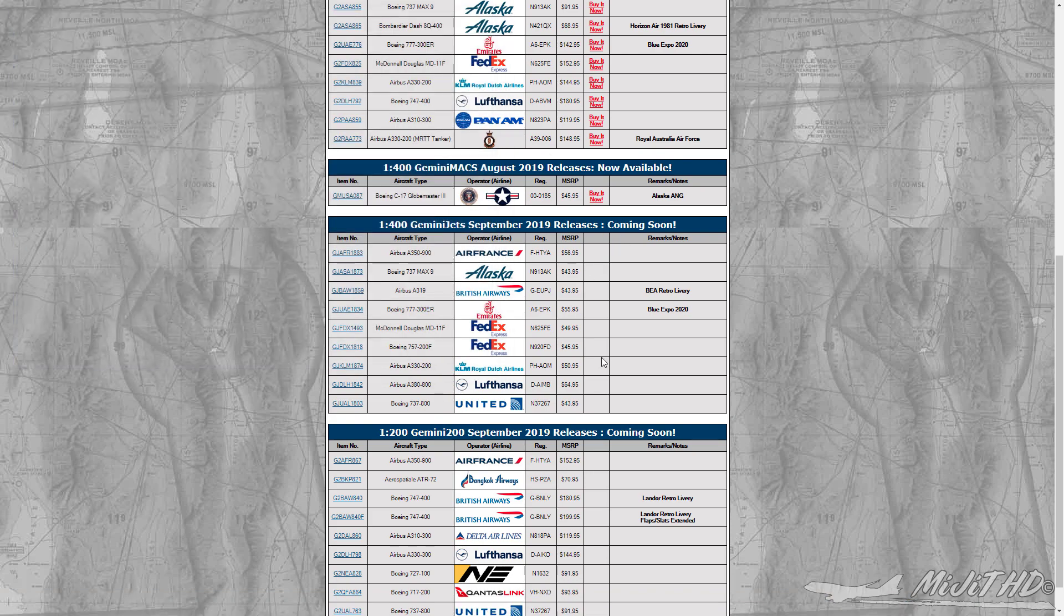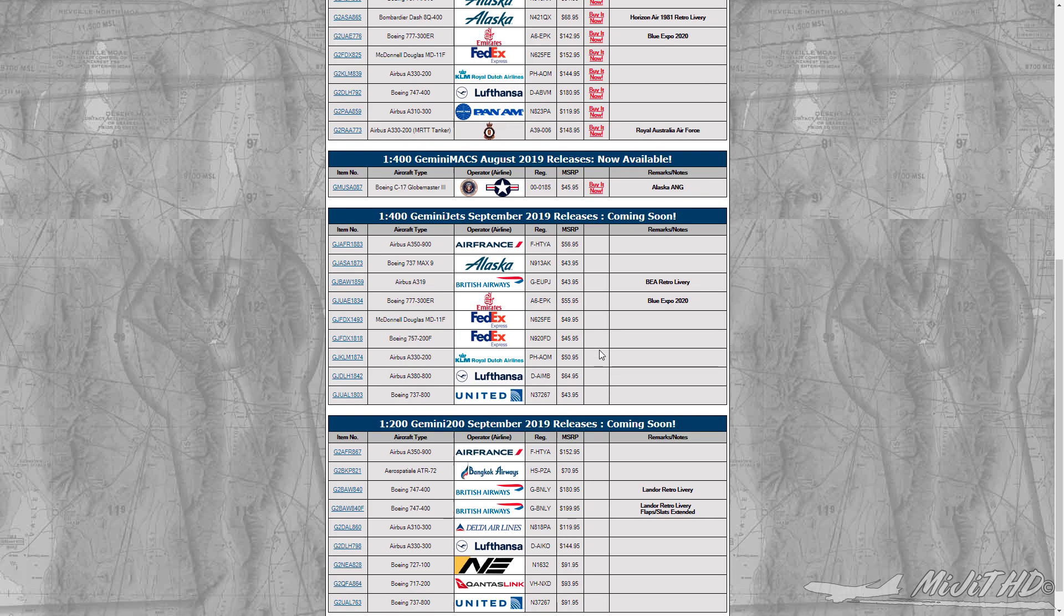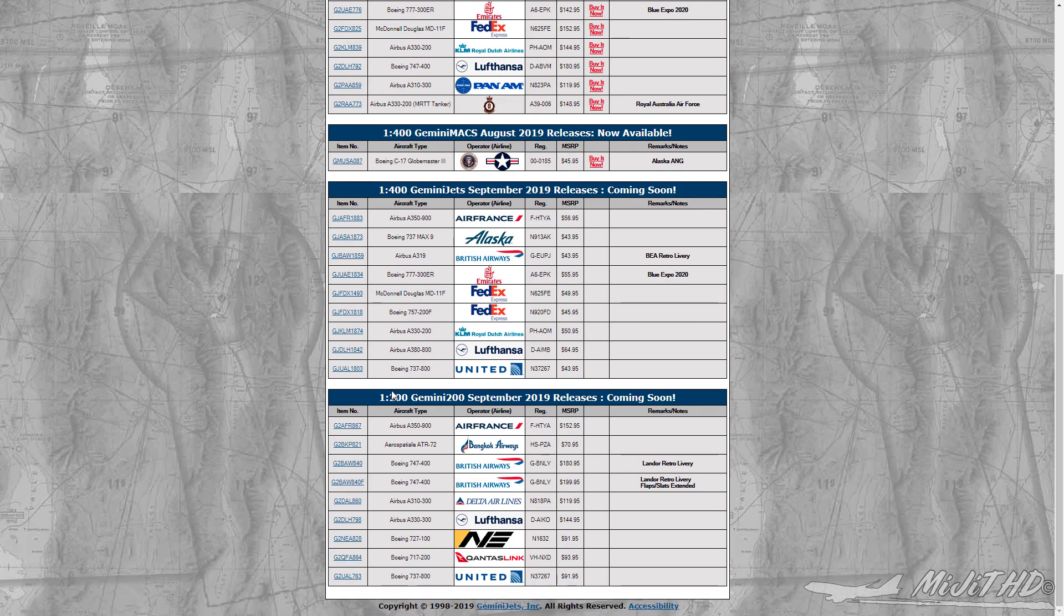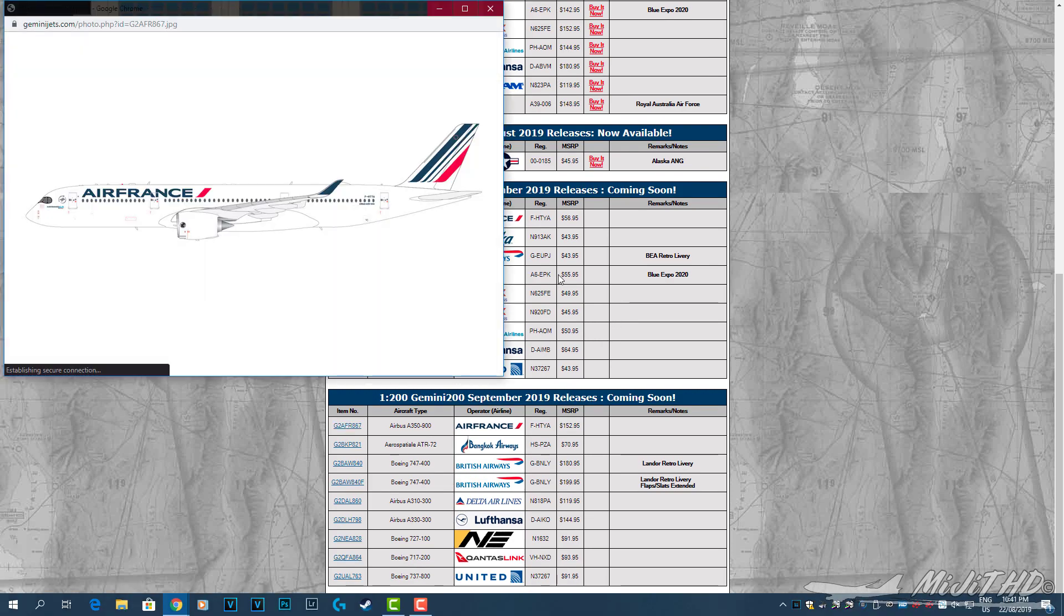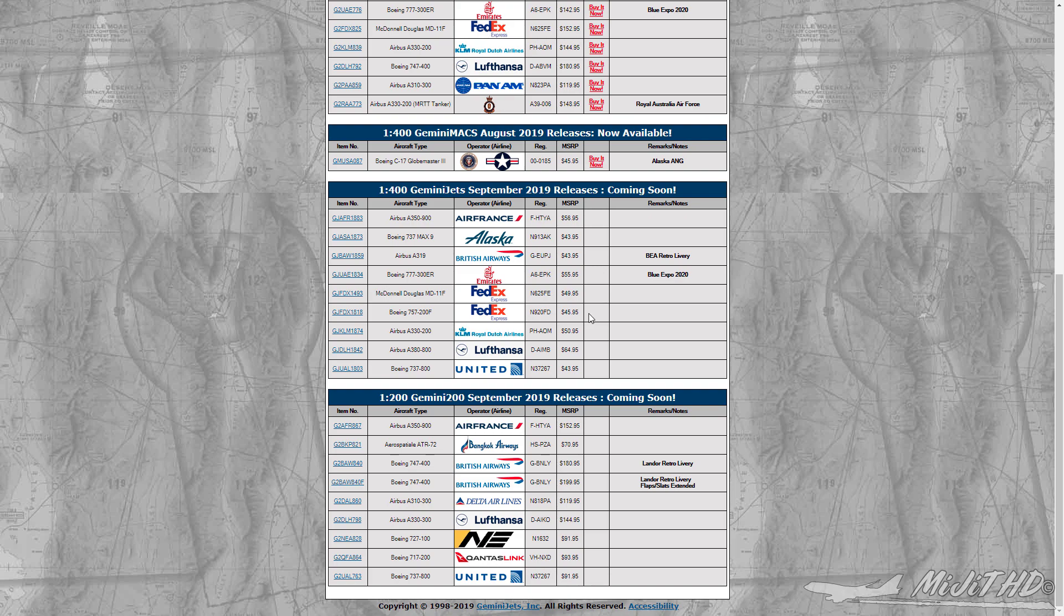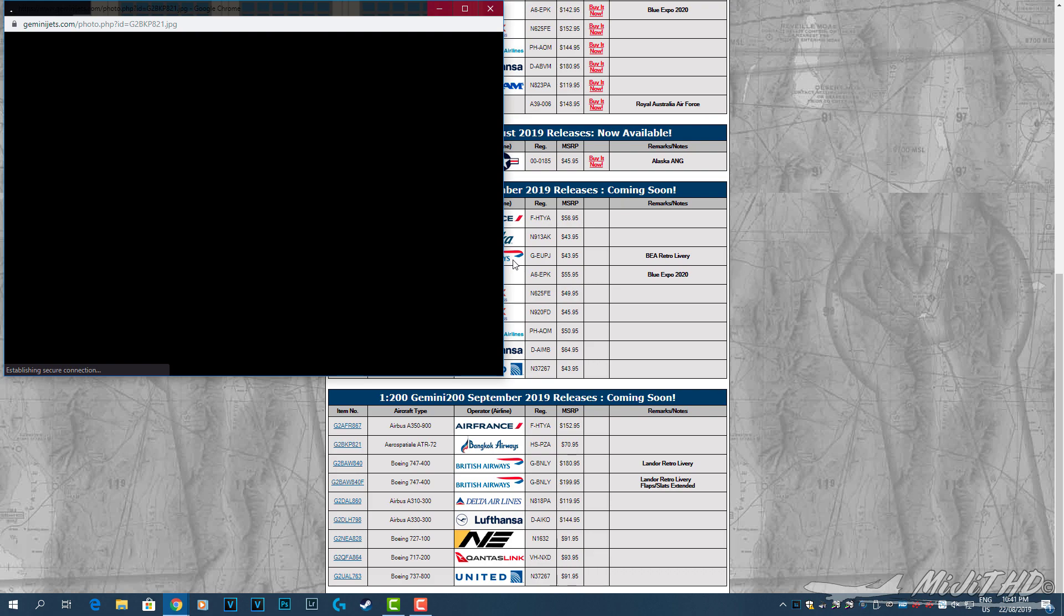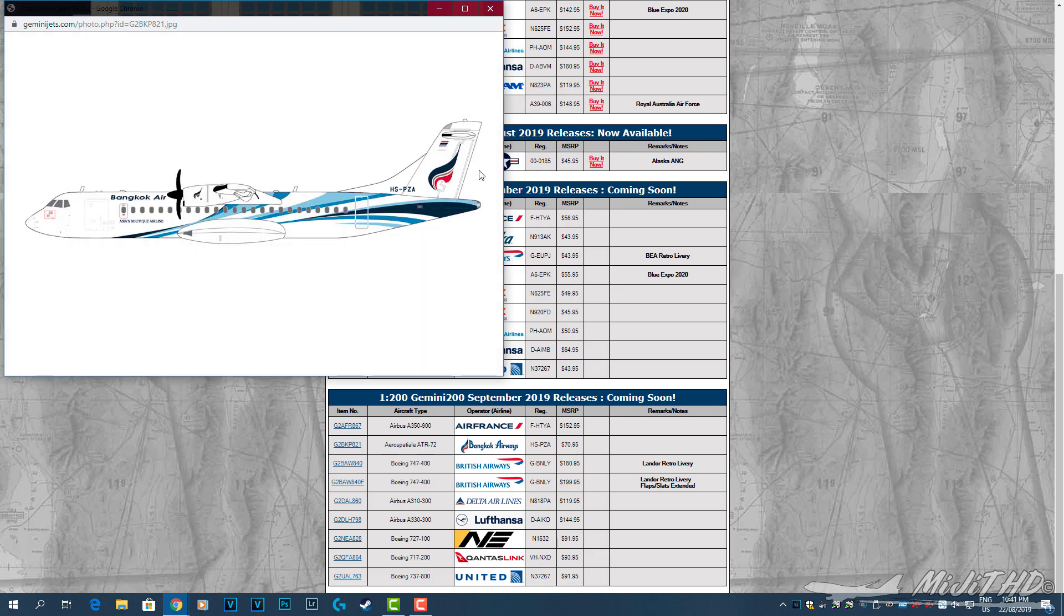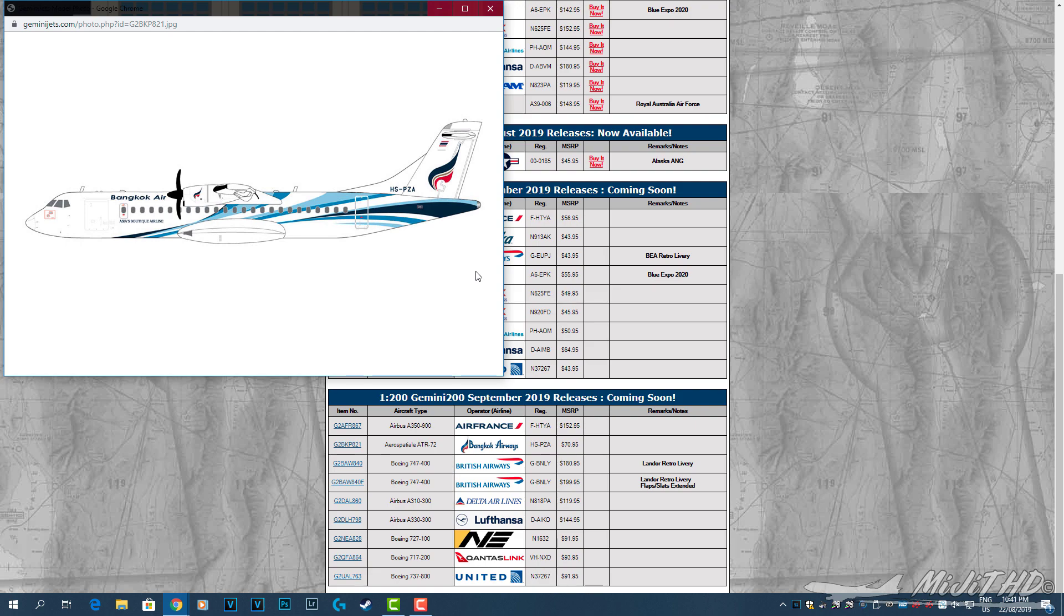Anyway, that is it for 1:400 scale. Now into 1:200 scale. Start with the Air France A350-900, like we have with 1:400, F-HTYA. I'm not sure if I'll get that. It just seems too plain, a bit boring for me. Bangkok Air ATR 72, I'm not sure if this is 500 or 600, registration HS-PZA.